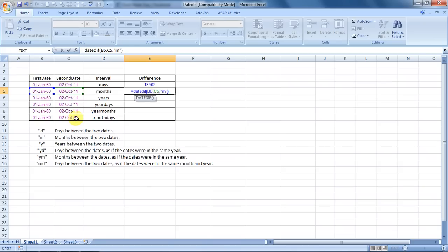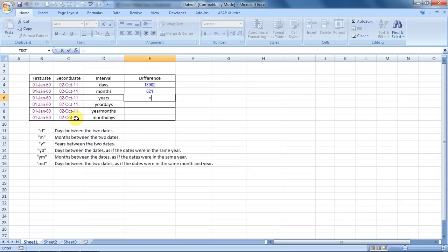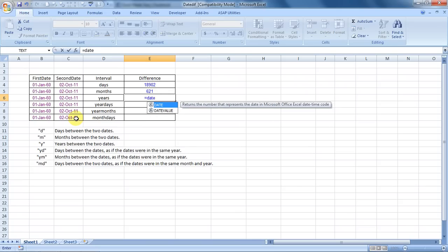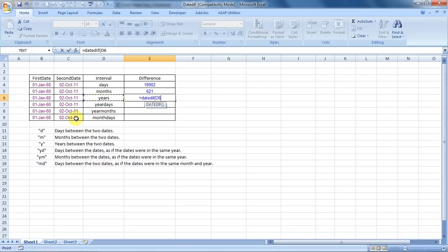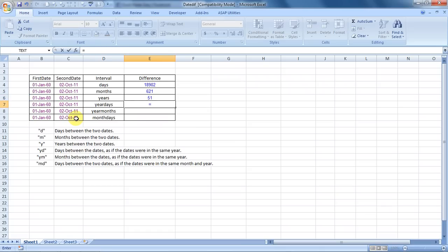Here is years. Equals DATEDIF, bracket open, first date, second date, and we put in the legend Y. 51 years have elapsed.